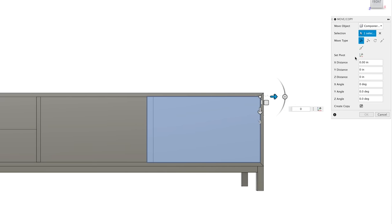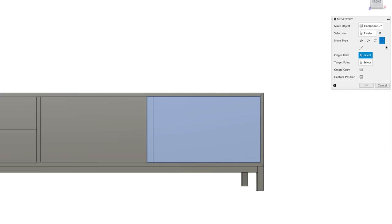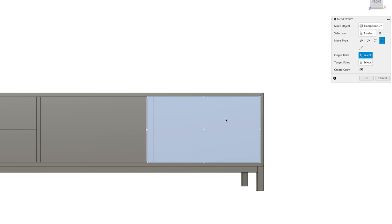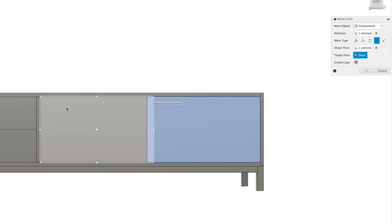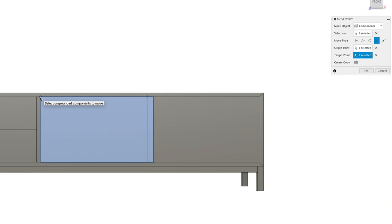There are a few other moving options, and I won't go into each one except for the other one that I use often, which is the point-to-point move option. This allows you to select a point on your specified part, then move it to any other point on your model, which is great for lining things up or pushing things perfectly together.